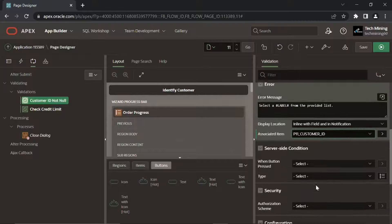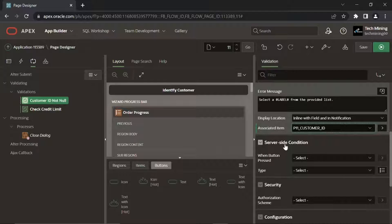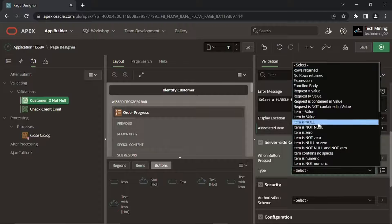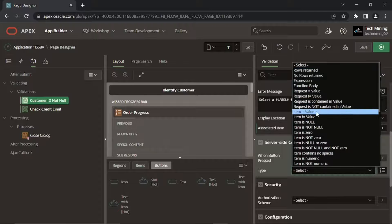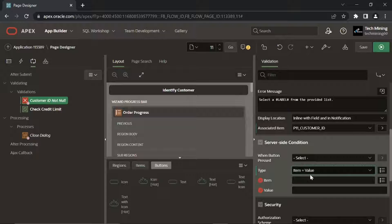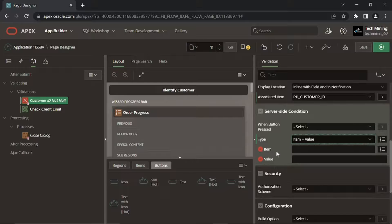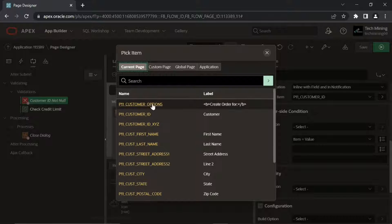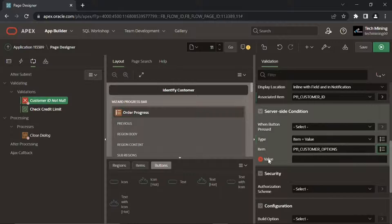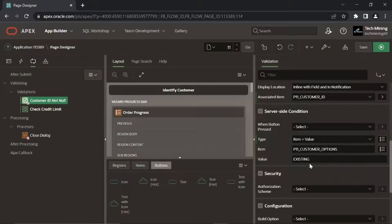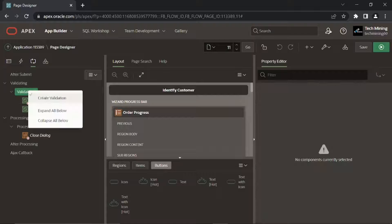You can control a validation performed by configuring its server-side condition property. Select a condition type from the list that must be met in order for a validation to process. In the current scenario, the condition item equals value is formed like P11 Customer Options equals existing. This existing value specifies that validation fires when you select the existing customer option on the application page.